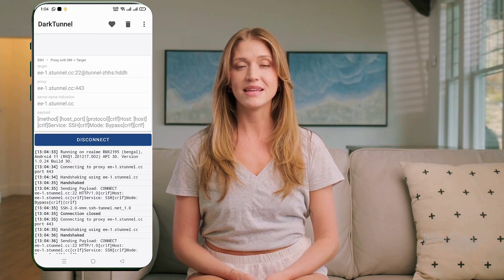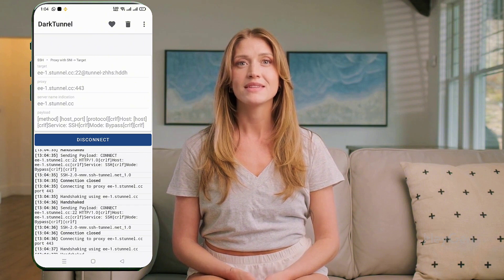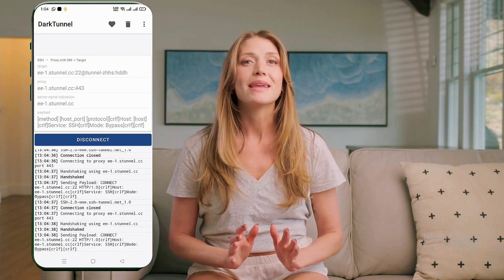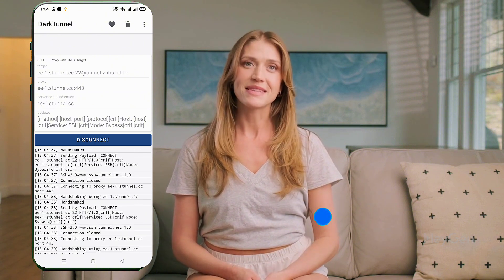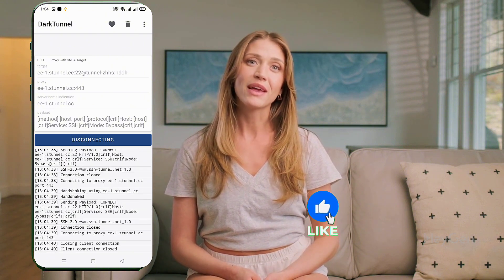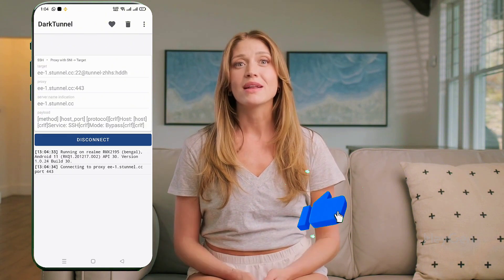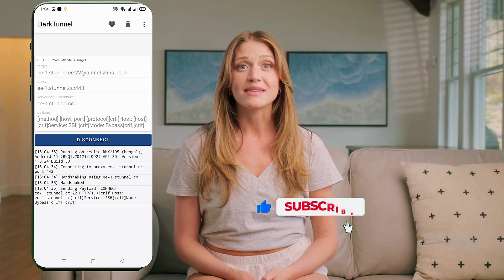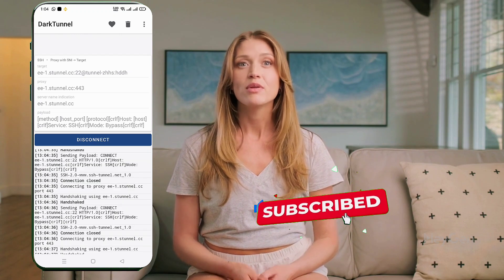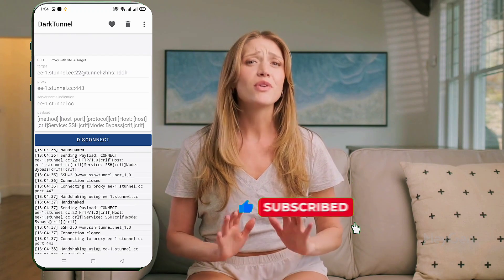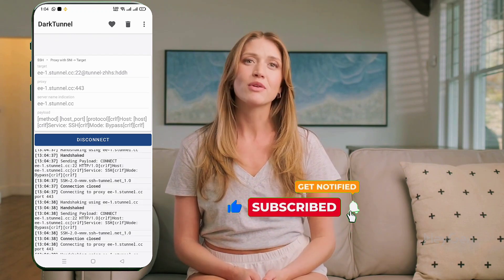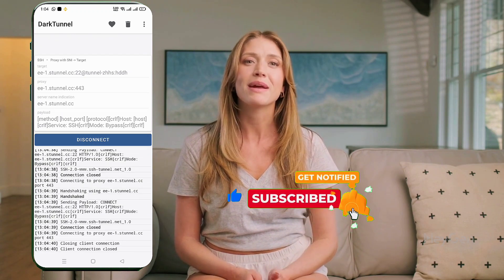And that's it! You're now connected to a fast and secure SSH server using SNI and payload with Dark Tunnel VPN. If you found this video helpful, don't forget to like, subscribe, and share with your friends. Thanks for watching, and I'll see you in the next one.